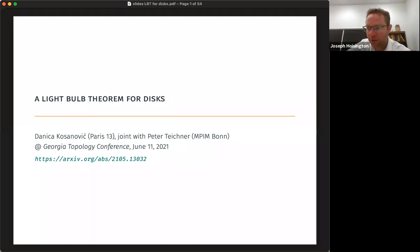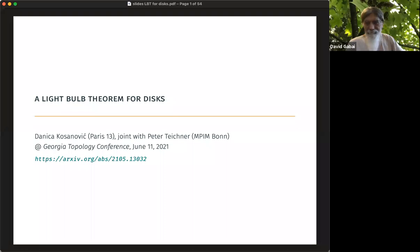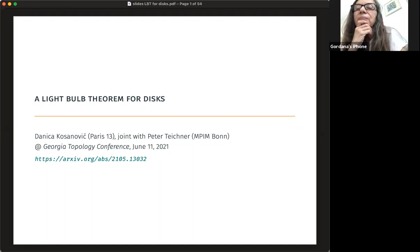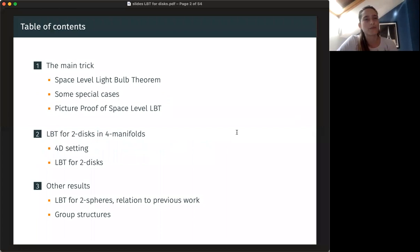We're very happy to have Donitsa Kasanovic. She'll be talking to us about a light bulb theorem for disks. Thank you very much for the invitation. I'm really honored to be speaking here. I decided to give a Beamer talk. So just interrupt me at any point if I should clarify something, and I might connect with my tablet in case. I will be talking about joint work with Peter Teichner that we recently posted.